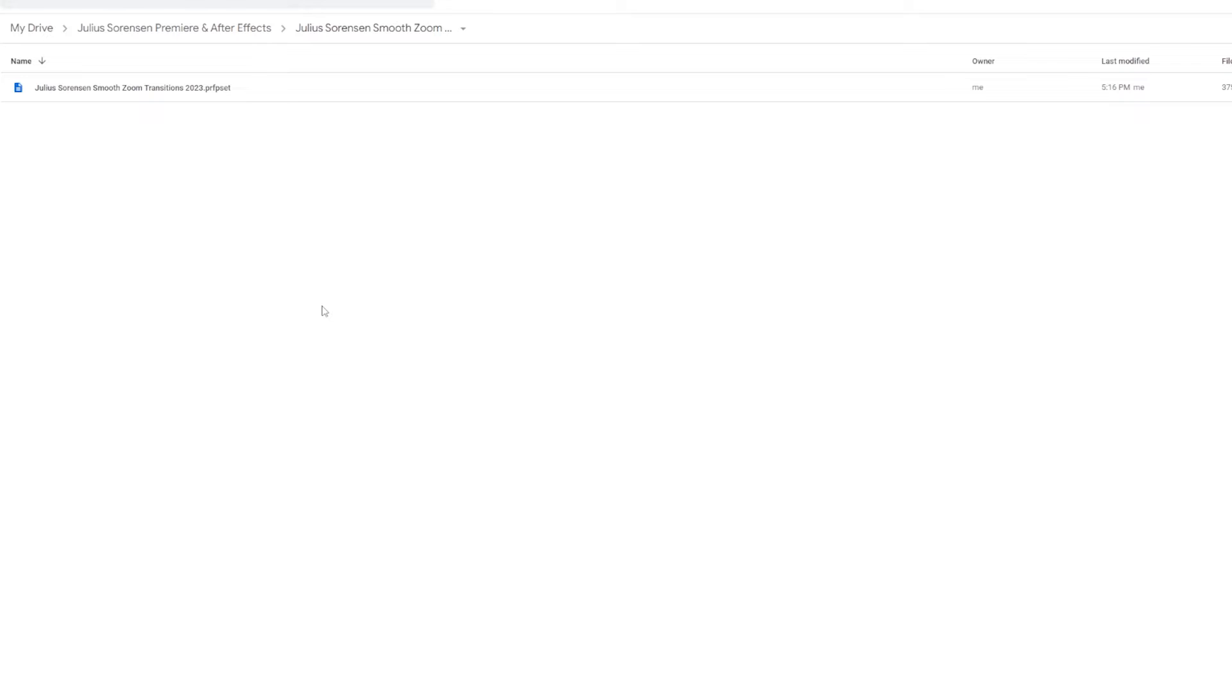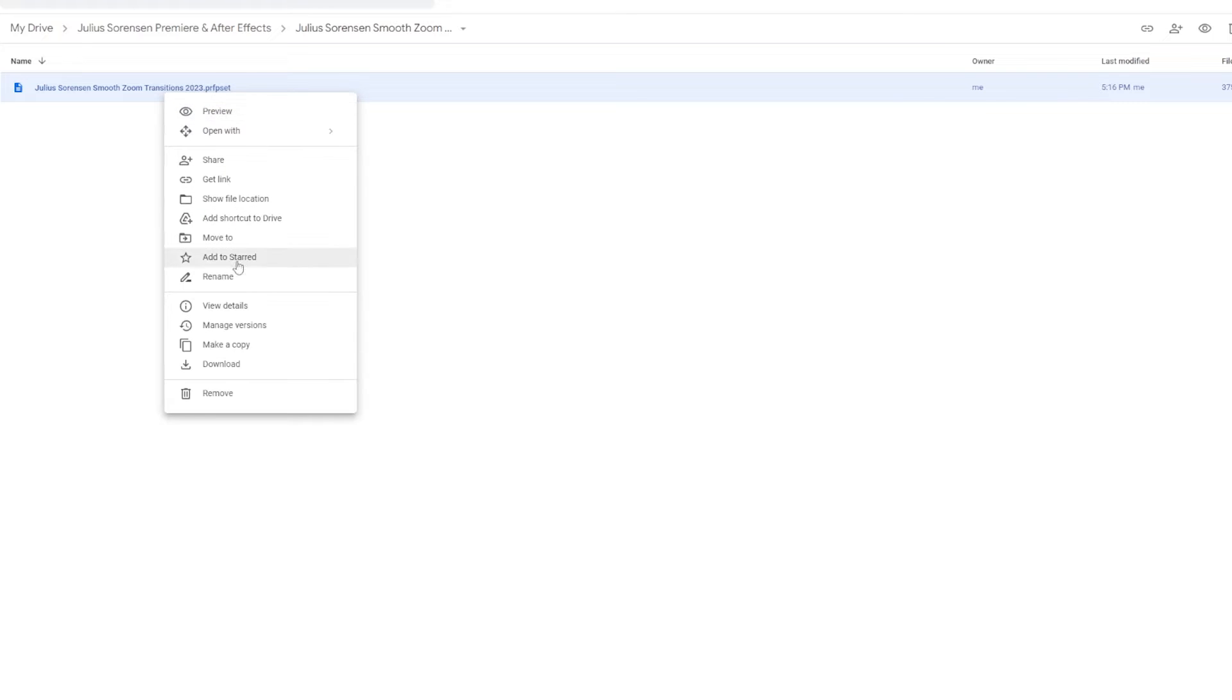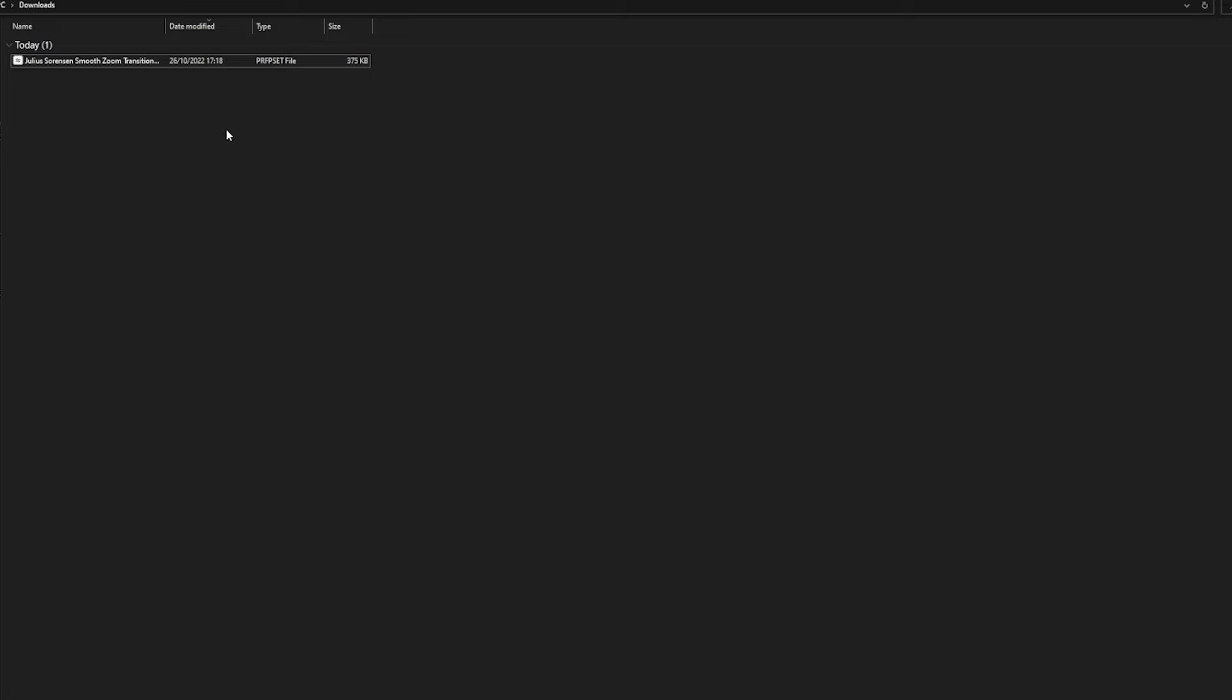Navigate to the link in the description - you should arrive in a Google Drive where there is a preset file. Go to it, right click, download. Once it is done downloading, you will see it down here and it should appear in your downloads folder.